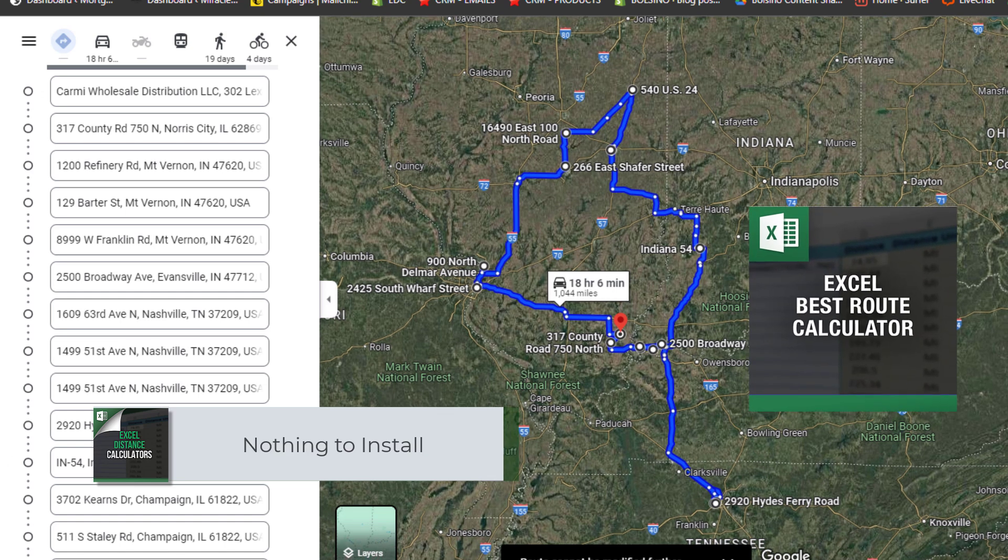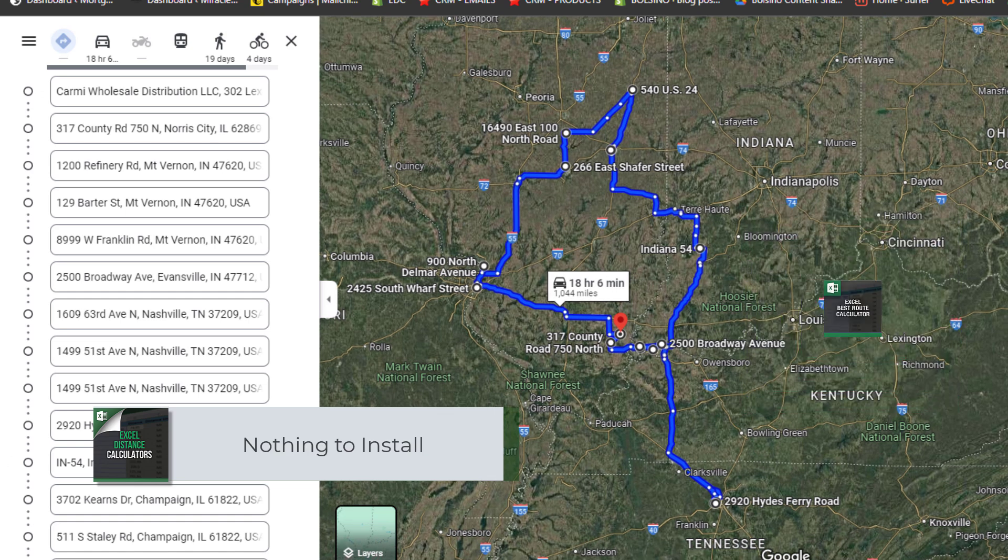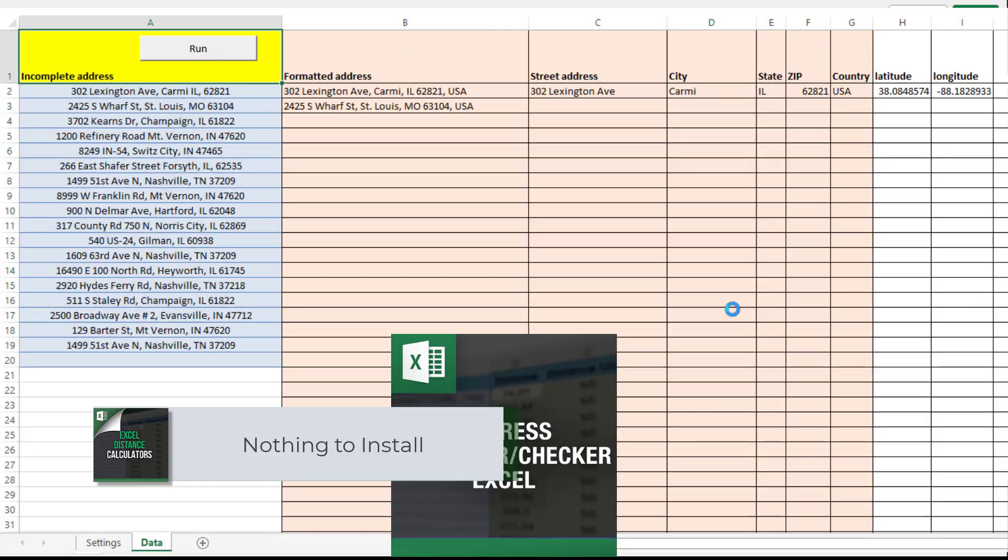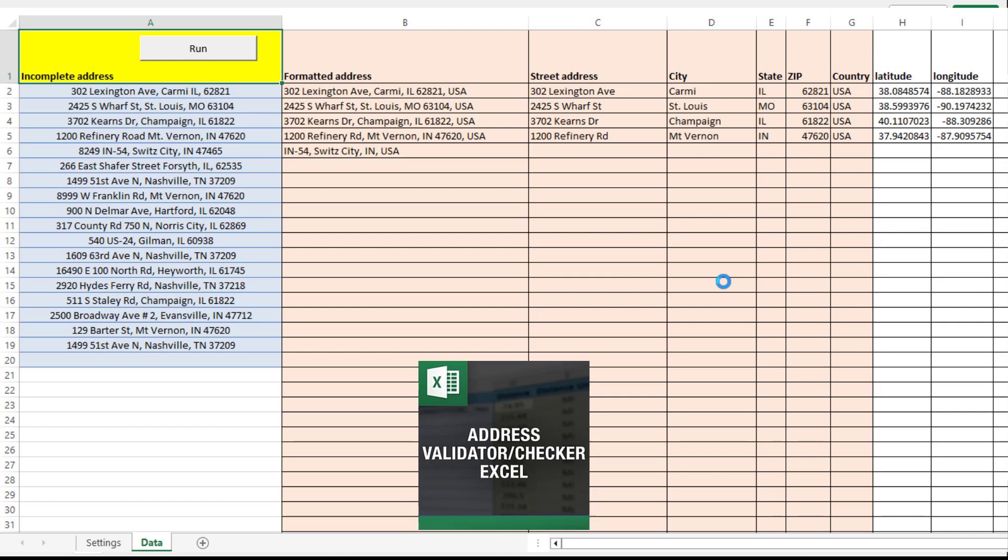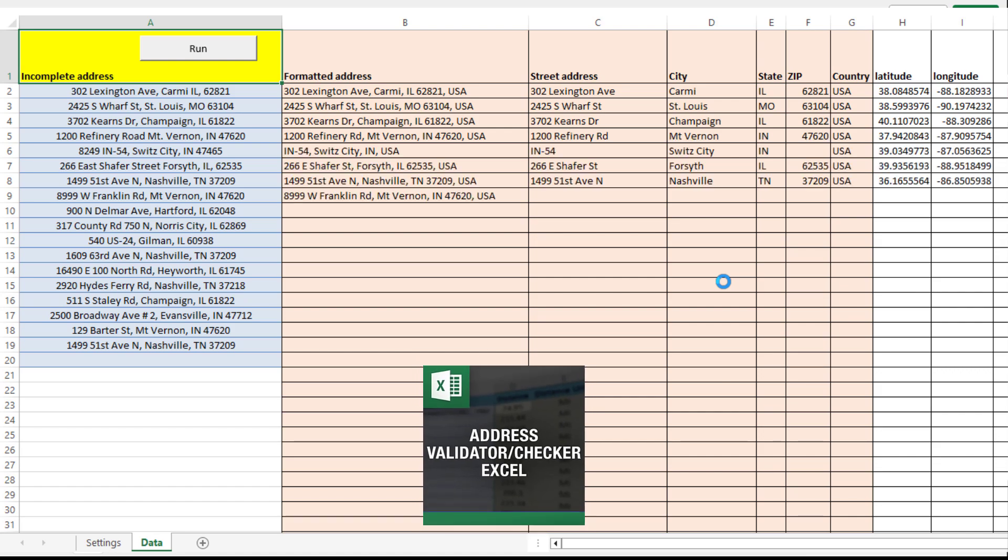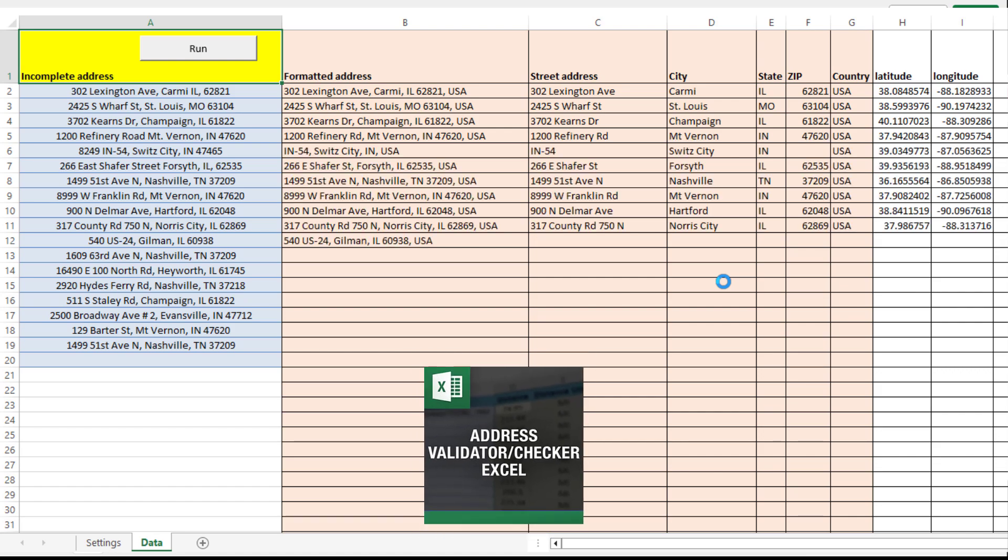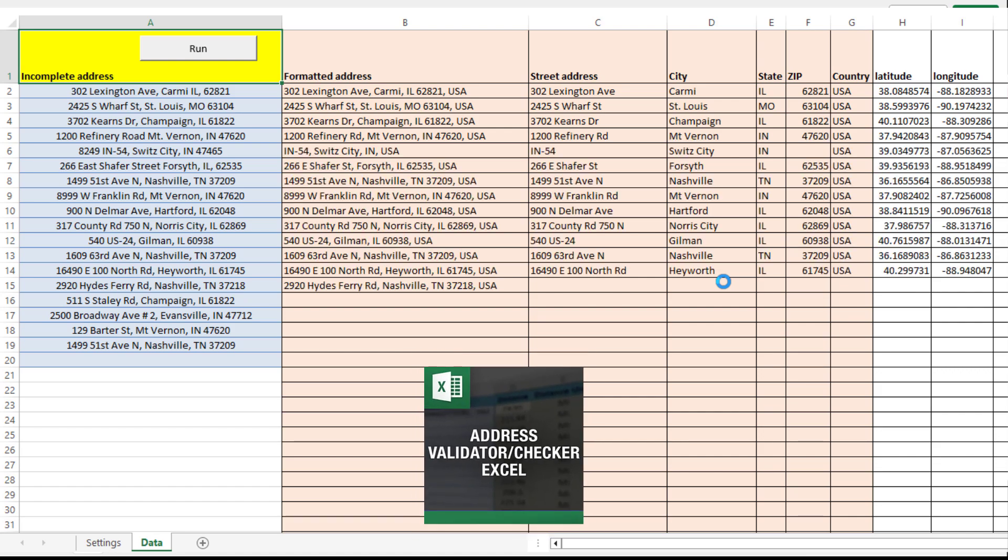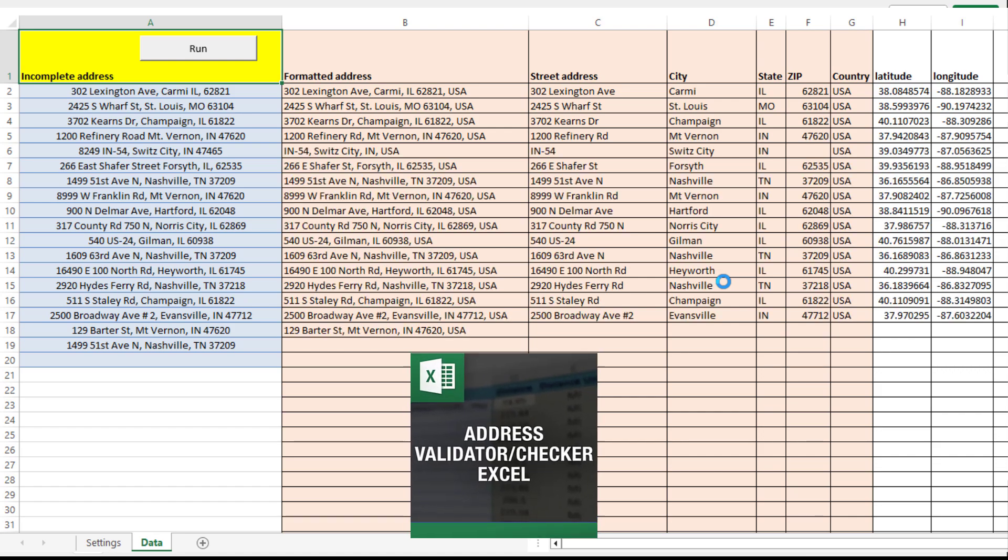You will need a Google Maps API. So the tool uses Google Maps to bring those results directly into your Excel spreadsheet.